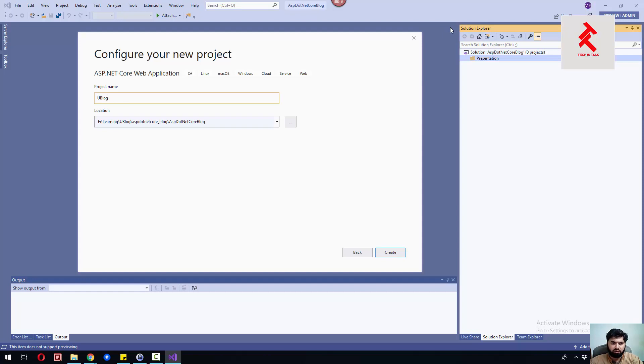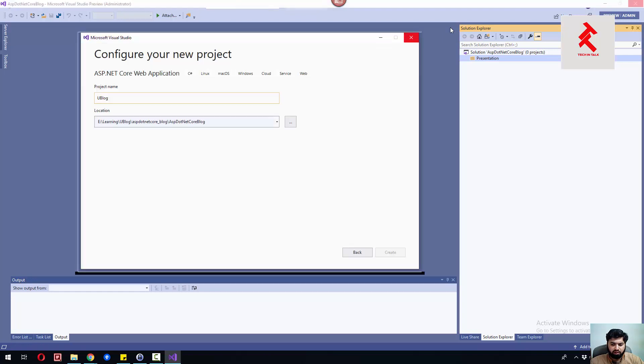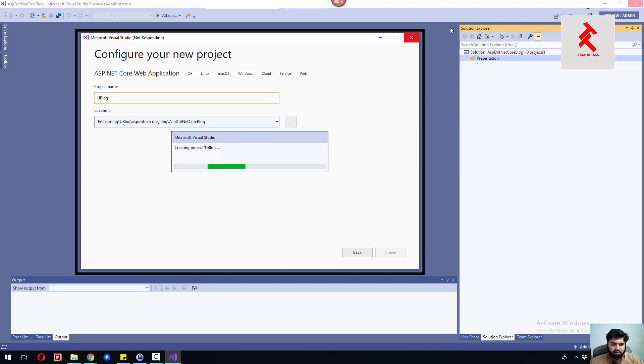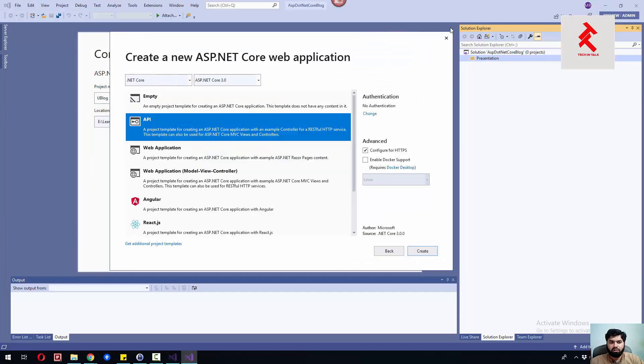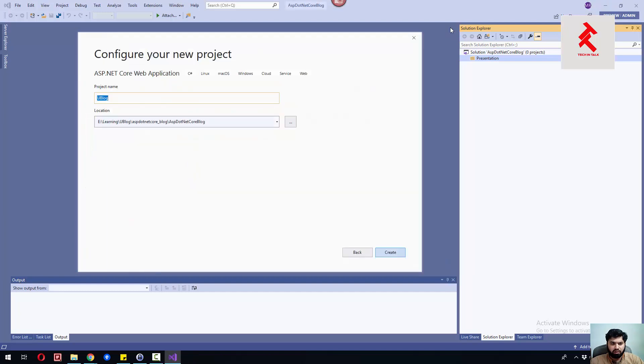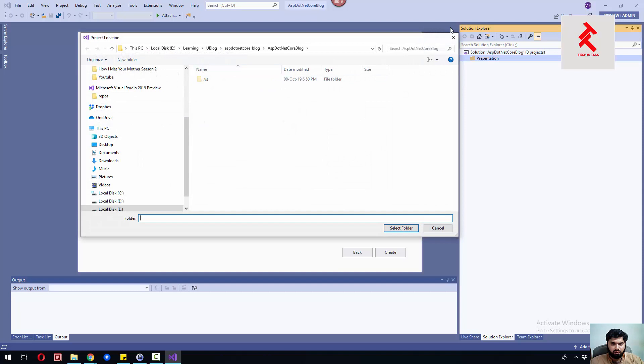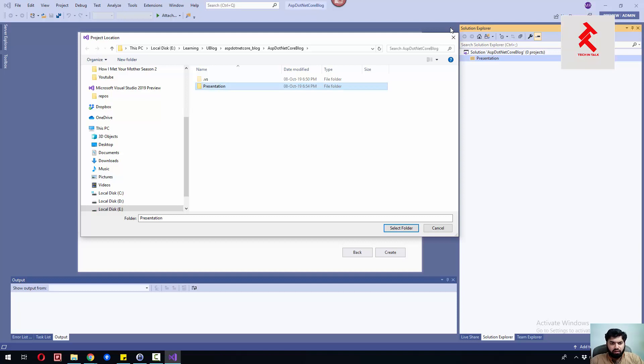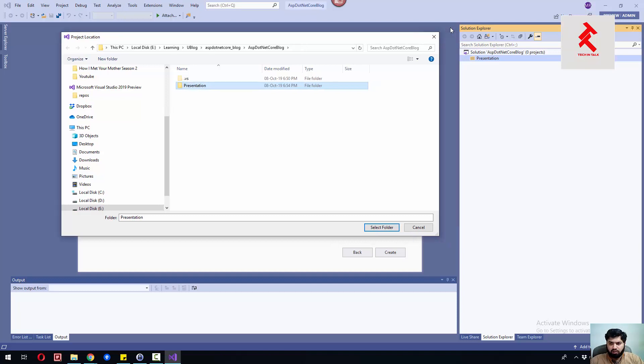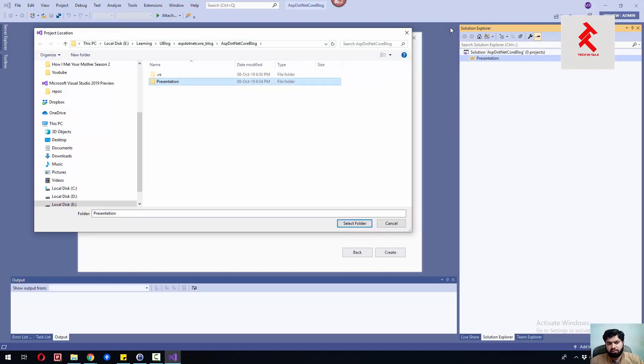For the name, let me name it uBlog. Yeah, that would be an appropriate name - uBlog.